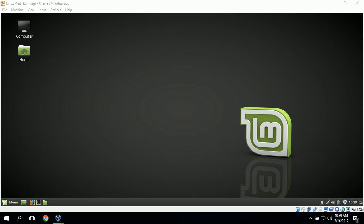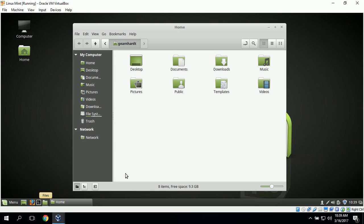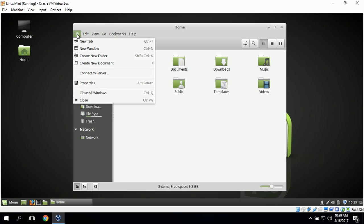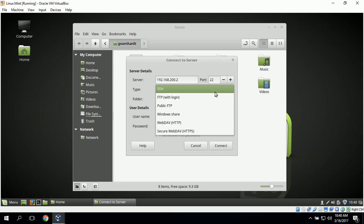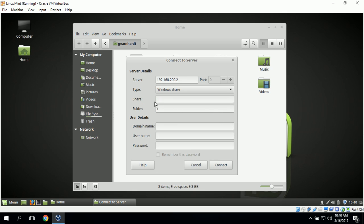In order to connect to Windows Server we will need to select Connect to Server from the file menu. To do that we will go down to where it says Files and open the Files application, then go up to where it says File on the menu, select it, go down to Connect to Server, and then enter the IP address of the Windows Server, which in our case is 192.168.200.2.